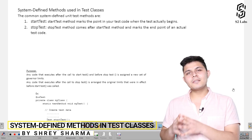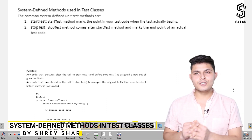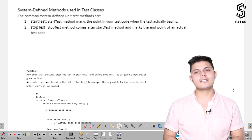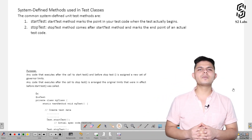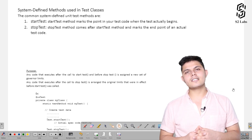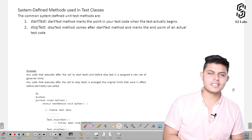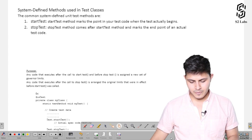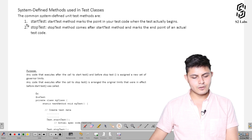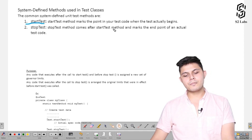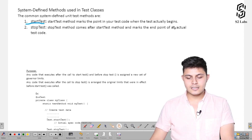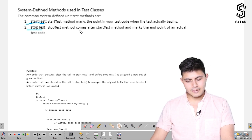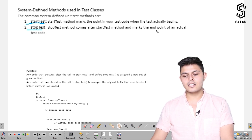Let's talk about some system-defined methods you'll be using inside your test methods or test classes. The number one method we need to discuss is startTest. This method marks the point in the test code when the test actually begins, and stopTest comes after startTest and marks the end point of the actual test code.